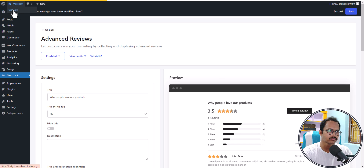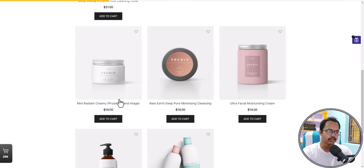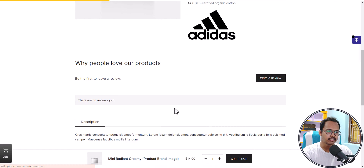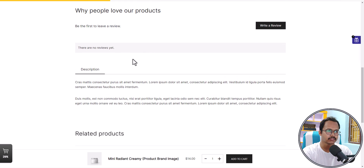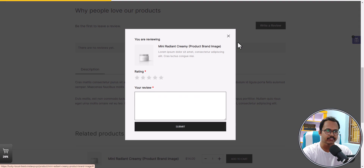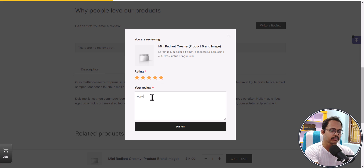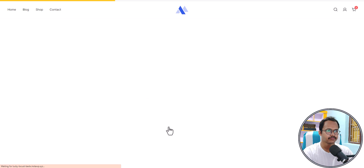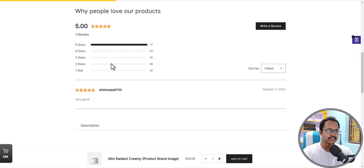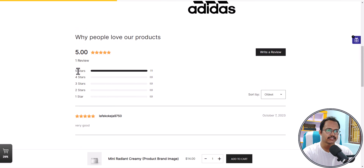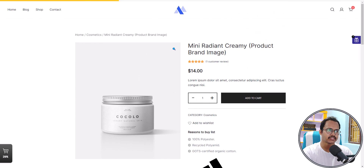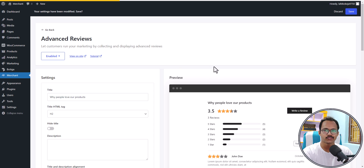Let me show you how it looks on a live store. I'll open a product — it says there are no reviews yet. Let me write a review: I'll give it 5 stars and add 'very good.' After submitting, you can see the review is added and it's now showing the graph with the total number of 5-star and 4-star reviews. This is how the advanced reviews module works.